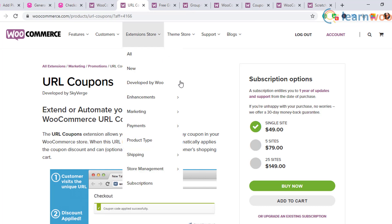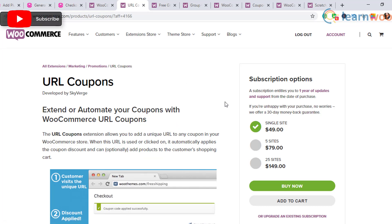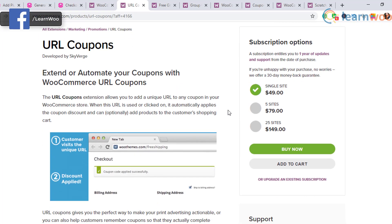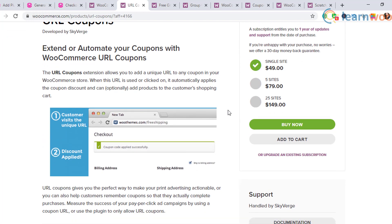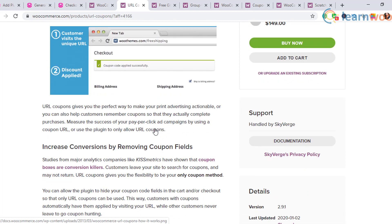URL Coupons: this plugin lets you associate a product as a free gift option. When the customer adds the coupon code, the free product will be automatically added to the cart.